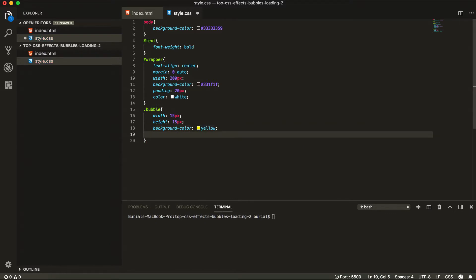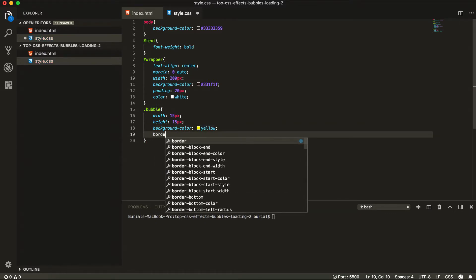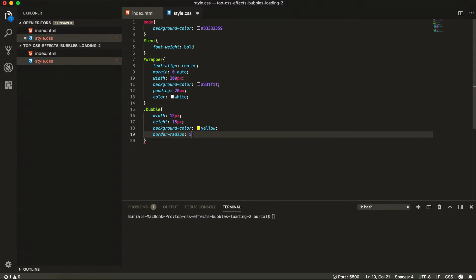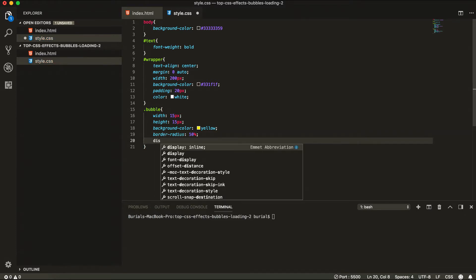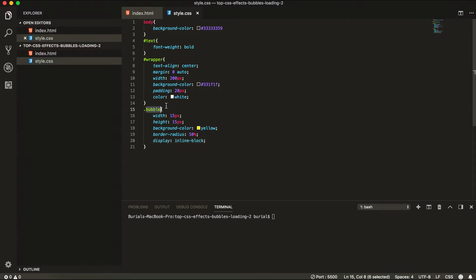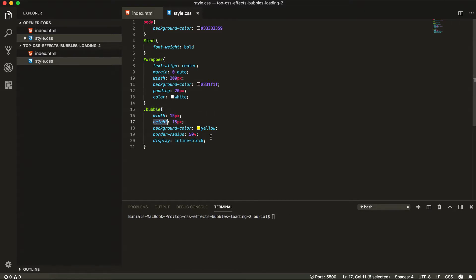And we're also going to give it a border radius of 50% because we wanted to make it a circle. And we're going to display it inline block. Because we want the bubbles to be displayed one next to each other instead of one underneath the other.